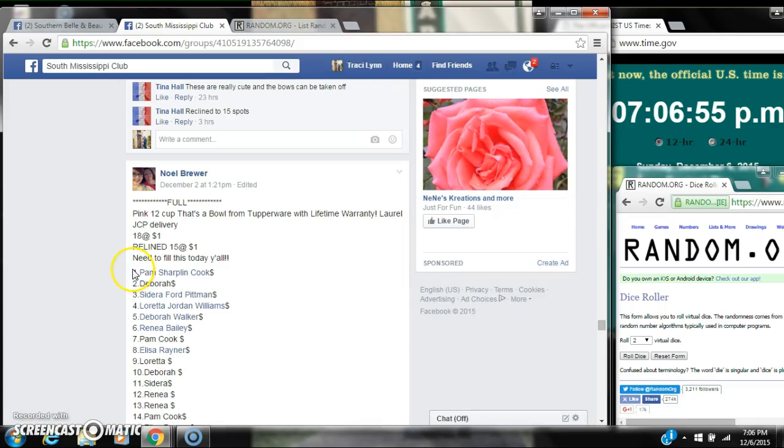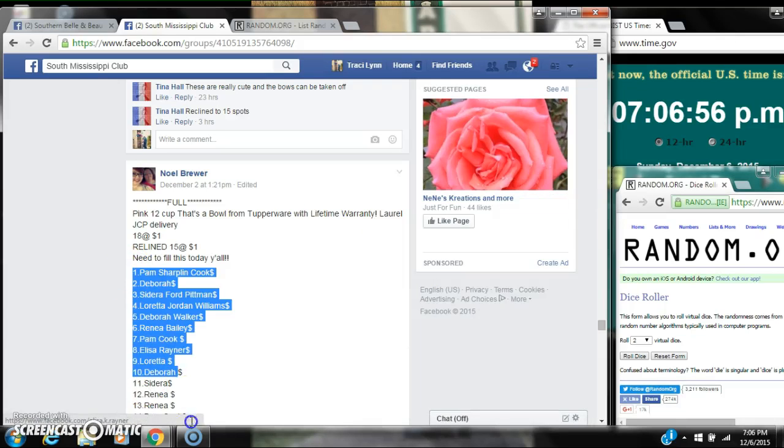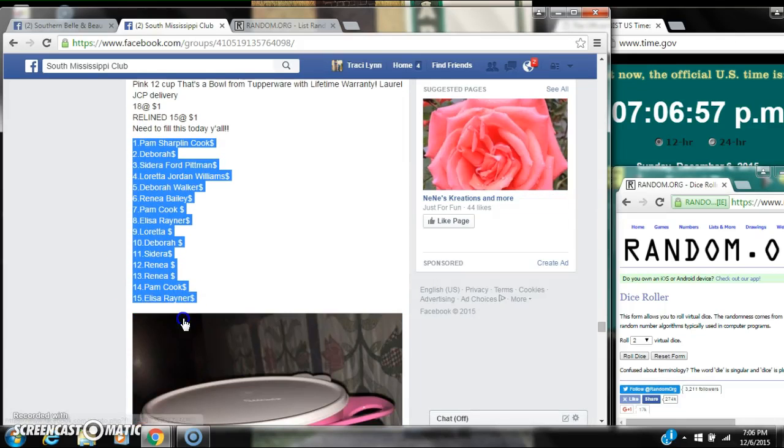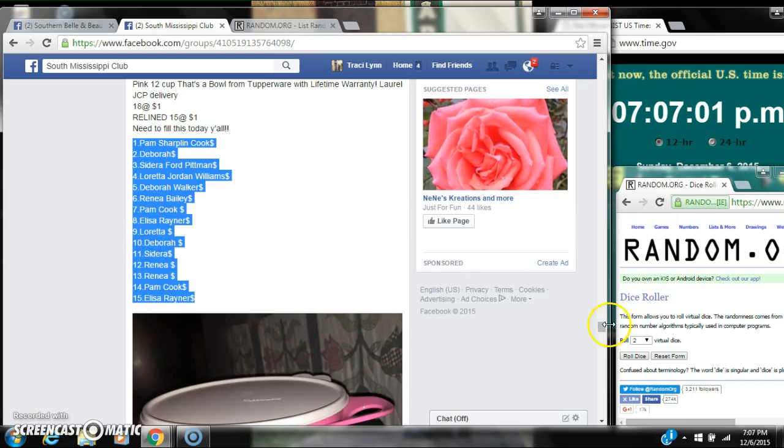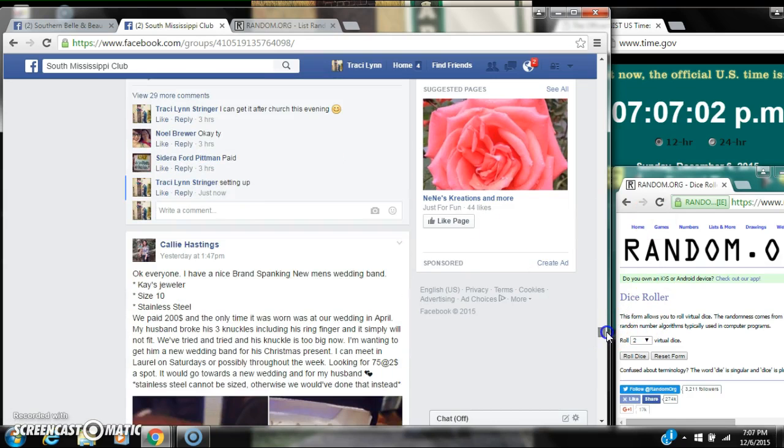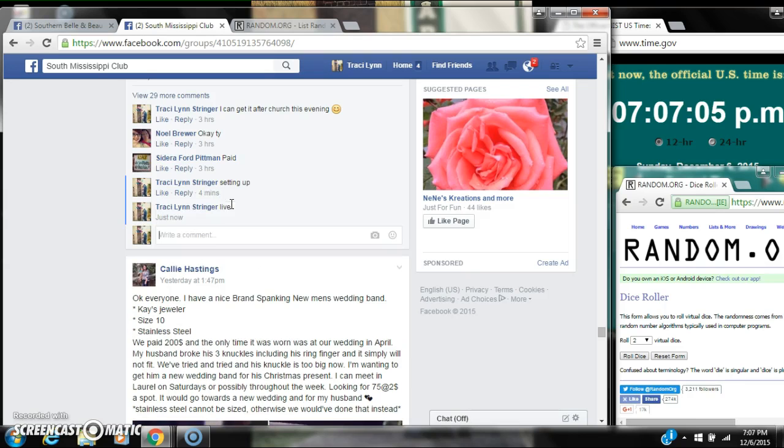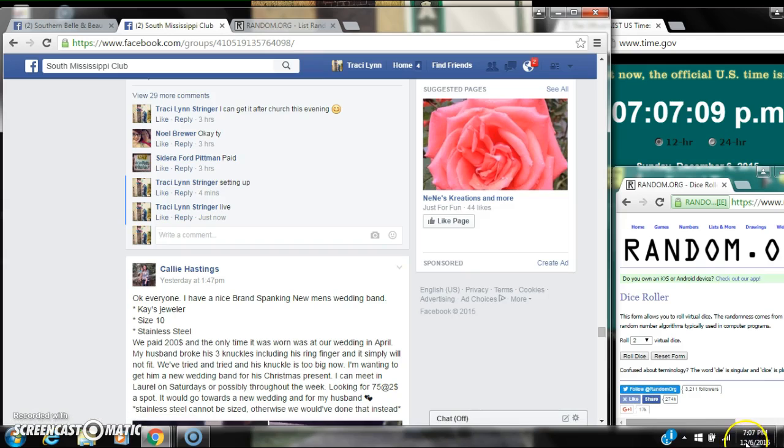Alright y'all, we're going to run Noel's Tupperware. There are 18 spots in a dollar spot, it's been whittled down to 15 spots. Let's copy our list and go live at 7:07.